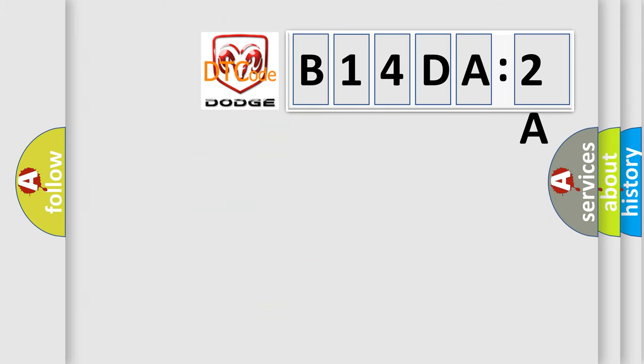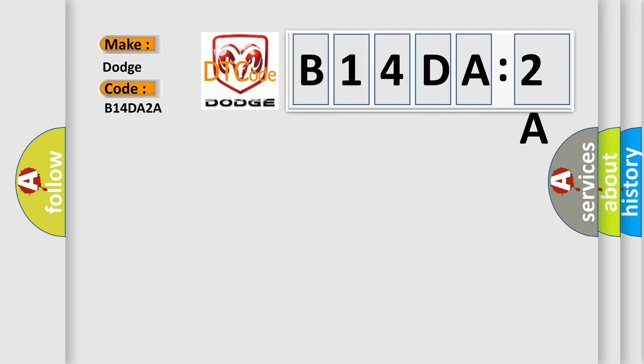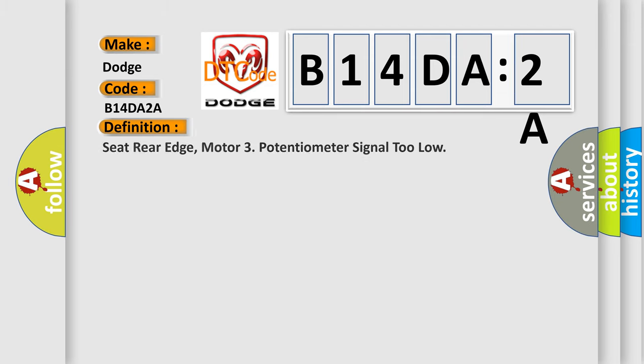So, what does the diagnostic trouble code B14DA2A interpret specifically for Dodge car manufacturers? The basic definition is: seat rear edge, motor 3 potentiometer signal too low.